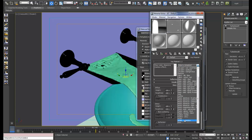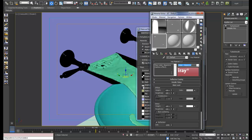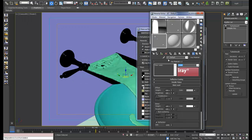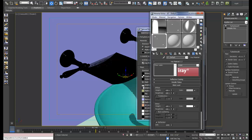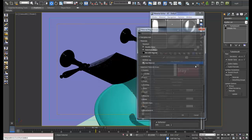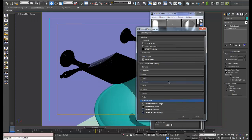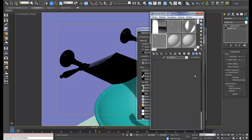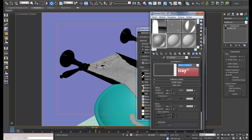Let's go down and get some water material - these presets are great for getting materials quickly and really speed up the process. Now we just need to get the bowl, and it's going to use some kind of glass. I'll use an iRay material for that.